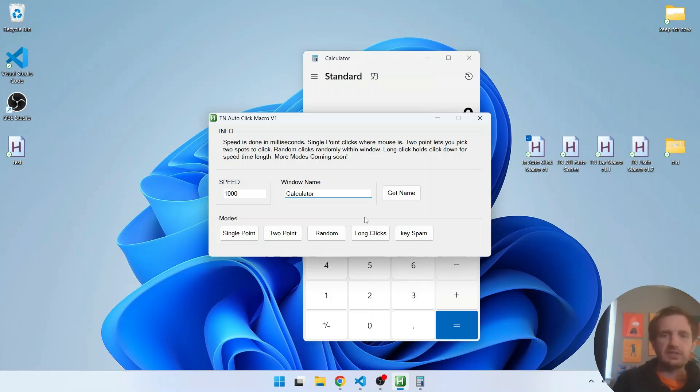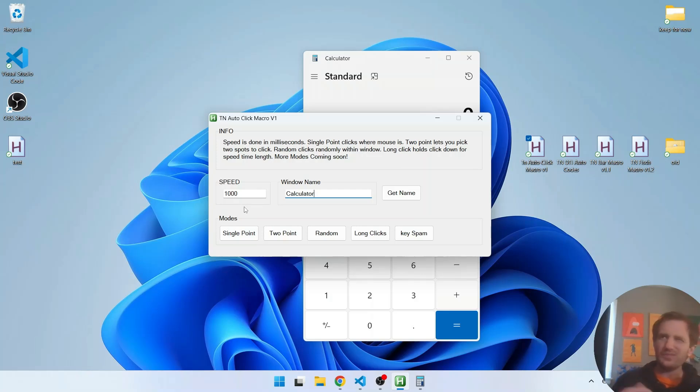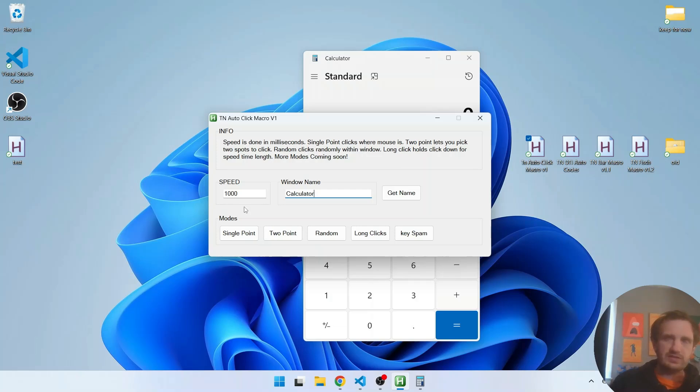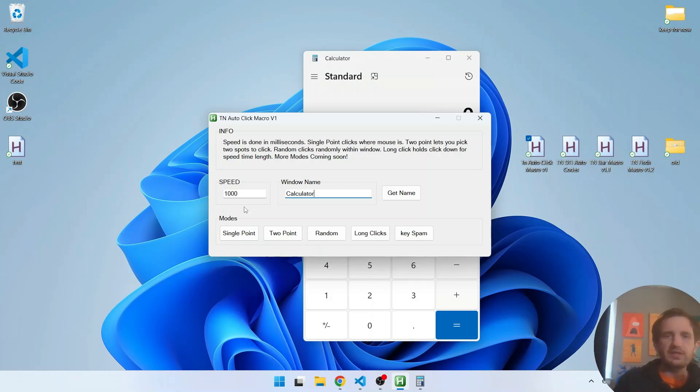Long clicks is a little bit different. It's going to hold down the key but it's going to hold it down for the speed. So the speed's kind of reverse in this mode. Instead of clicking every thousand milliseconds or one second, it's going to hold the click down for one second and then release and then repeat.